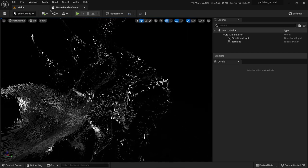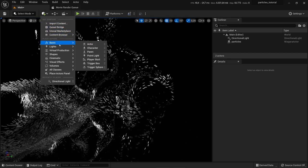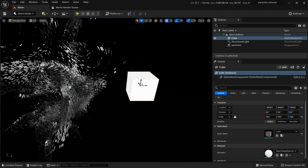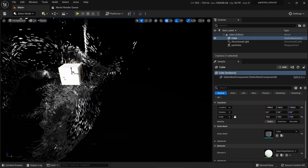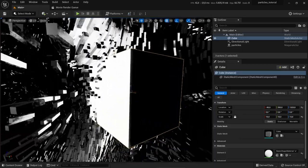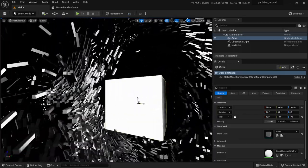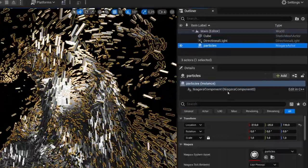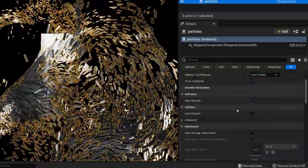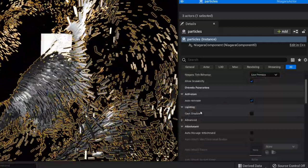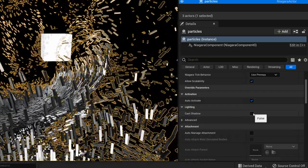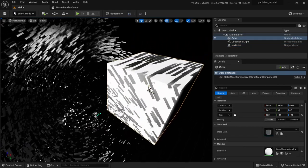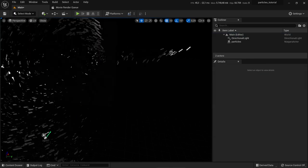For demonstration, I'll quickly add a cube and move it into the particles — you can see that the particles don't cast a shadow at the moment, and this we would like to change. Click on our particles, and on the right side change the settings. To make them cast a shadow, click Add Lighting and enable the Cast Shadow option. Now the particles cast a nice shadow. Let's delete the test cube.